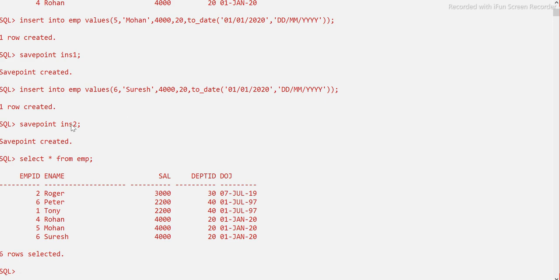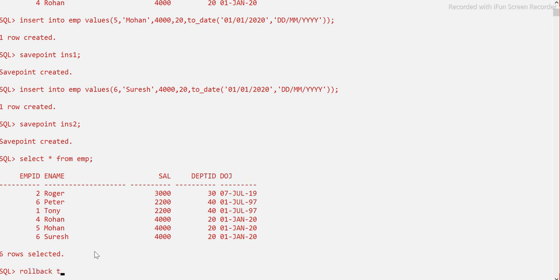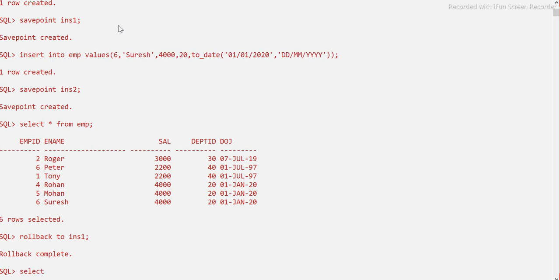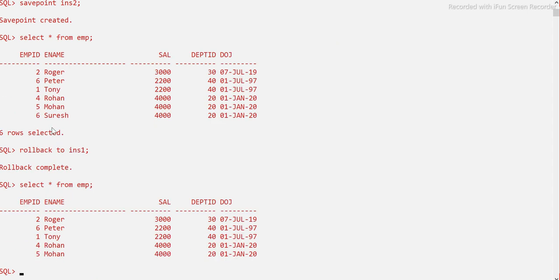Now if I rollback the entire table, both five and six will go since we haven't committed. But instead, I want to rollback only to savepoint ins1, meaning only record six gets rolled back and five stays. So: ROLLBACK TO ins1. Rollback complete. Running a SELECT now — six is removed and five is still there.